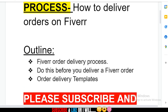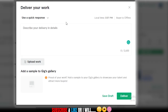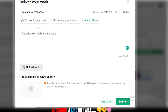So first, let's go through the Fiverr order delivery process. When you go on Fiverr, go to your order page — that's the first thing. When you click the 'Deliver Now' button on your order page, you'll be led to the page that says 'Deliver Your Work.' You have quick responses here — if you have saved any delivery template, you can easily find it here.